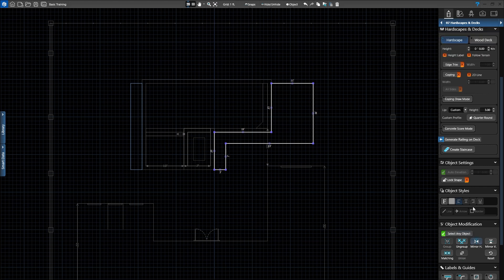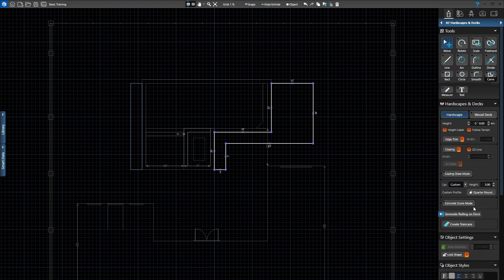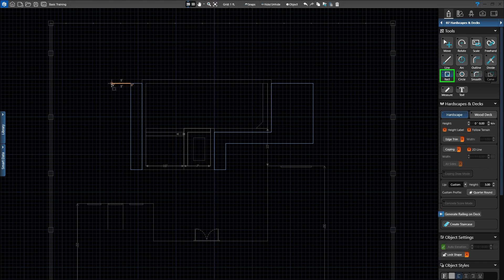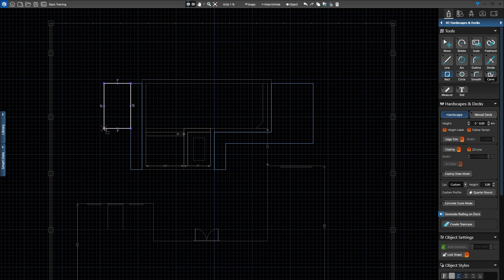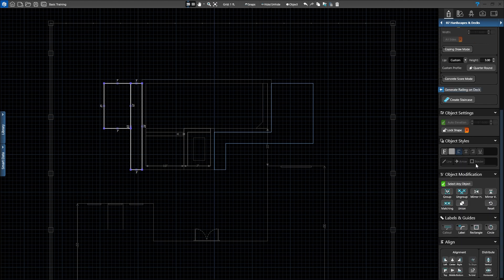Now we'll add an area for lounge chairs on the left side of the pool. Activate the Rectangle tool and left-click the top left corner of the deck. We'll move our mouse to the left until the shape is 7 feet wide, then down until the shape is 12 feet long, and left-click to place it. Let's also merge these two shapes — activate the Move tool, hold down Ctrl and left-click the connecting deck. Once both shapes are selected, press the Union button to merge them together.